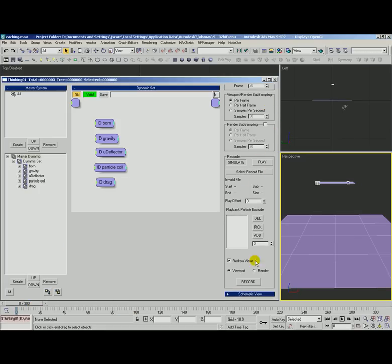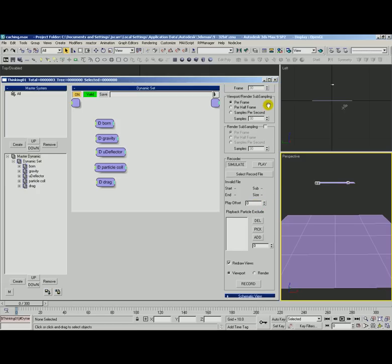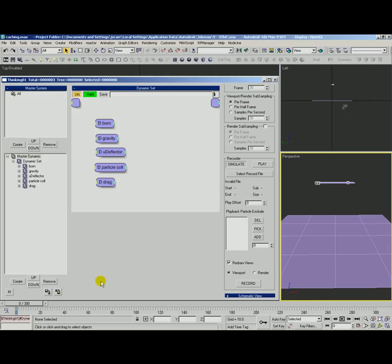Before we look at the recorder menu we want to talk about the viewport render subsampling. This is very important when it comes to caching because it's going to determine how fine the file is or how large the file is and how fine the simulation is. You can see we're set to per frame right now. That's a very low sample rate. It's not going to work very well for shape collisions at all.